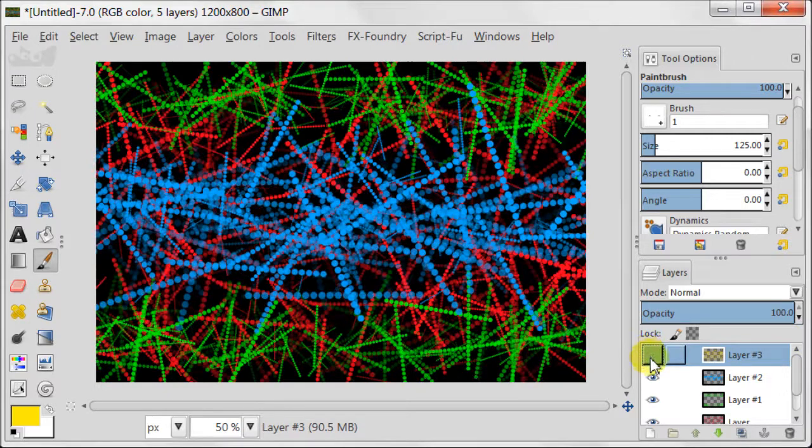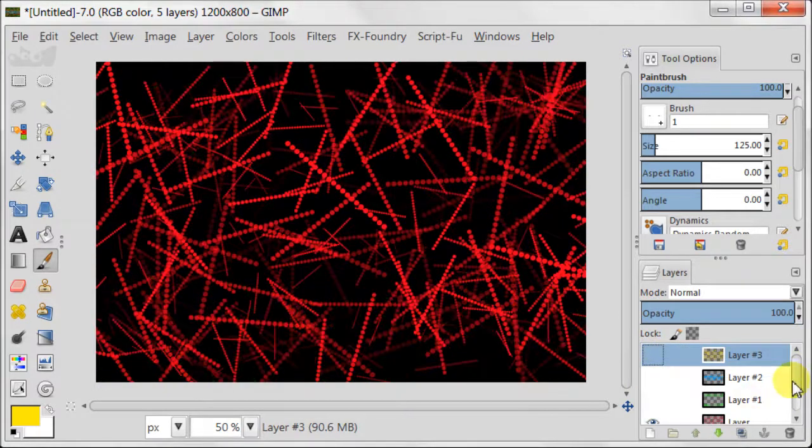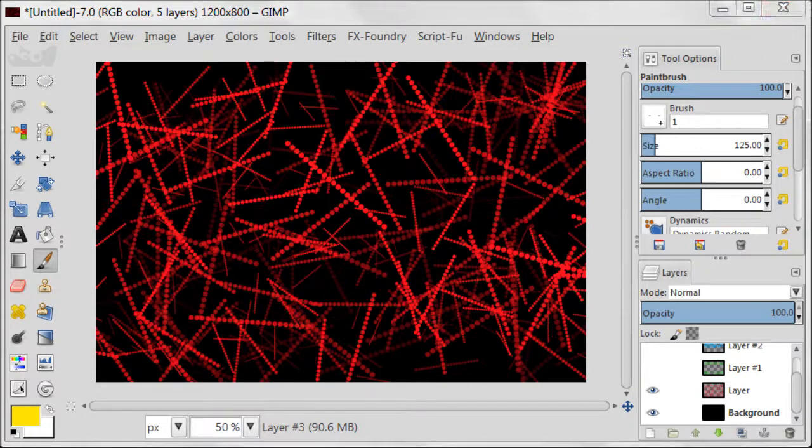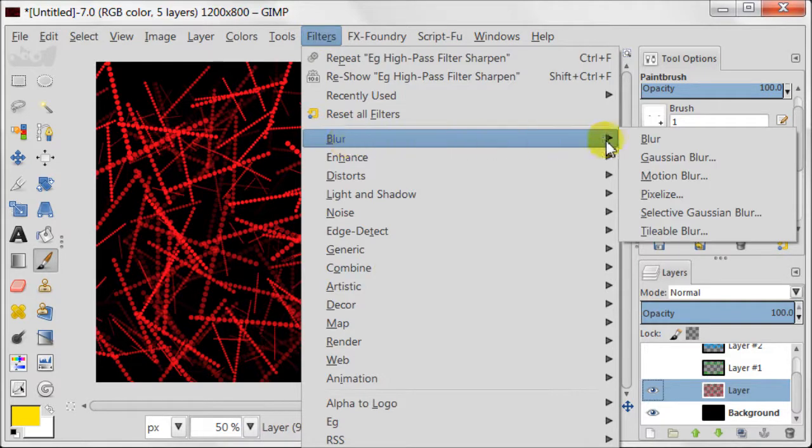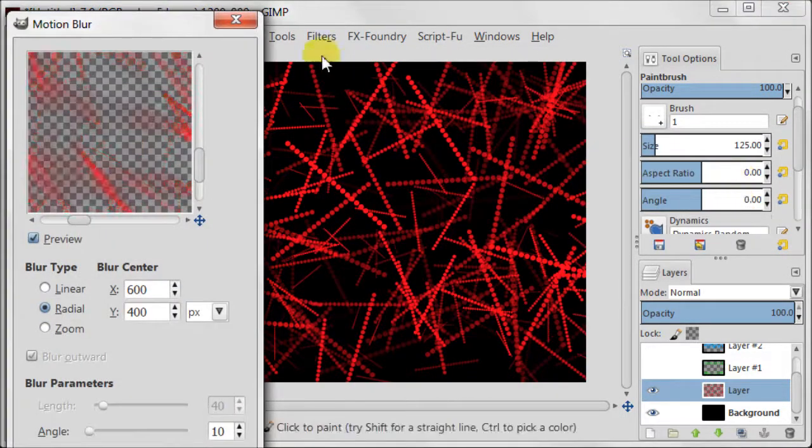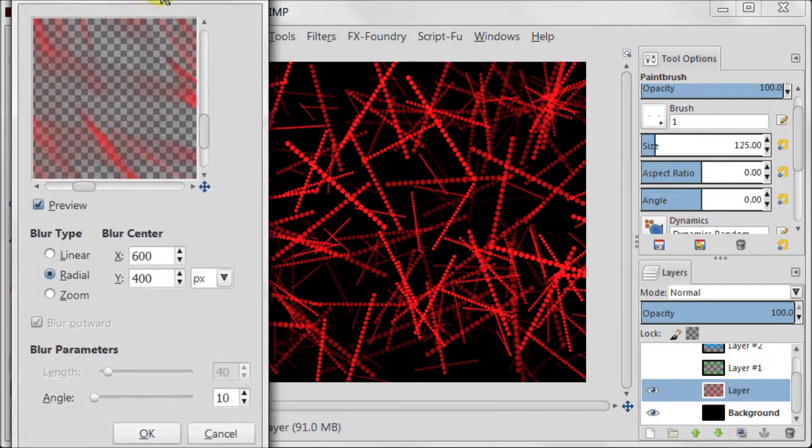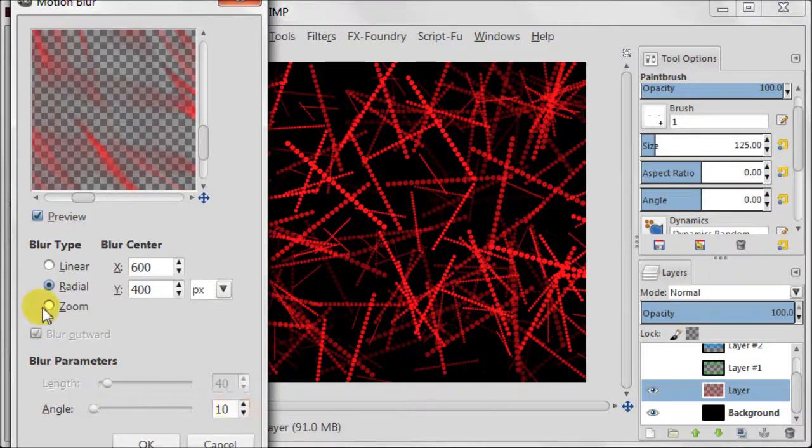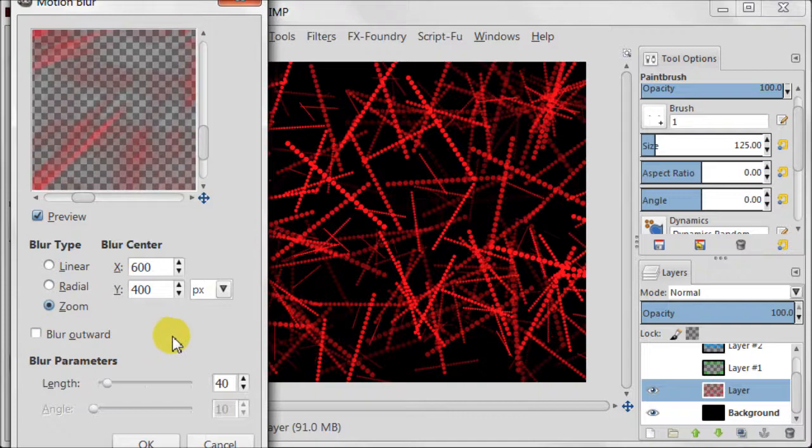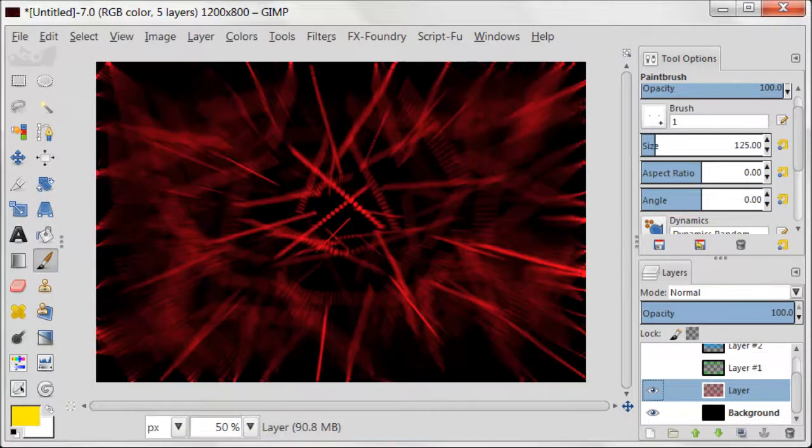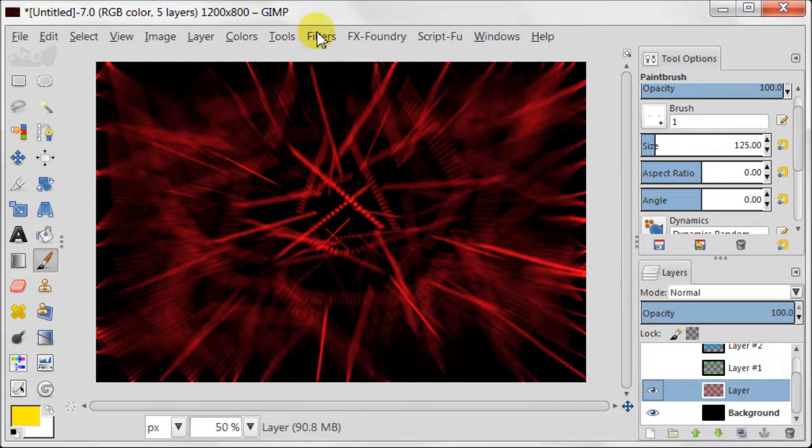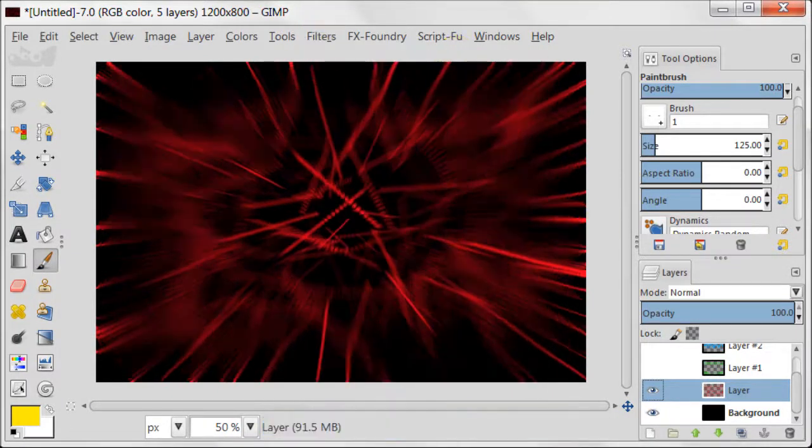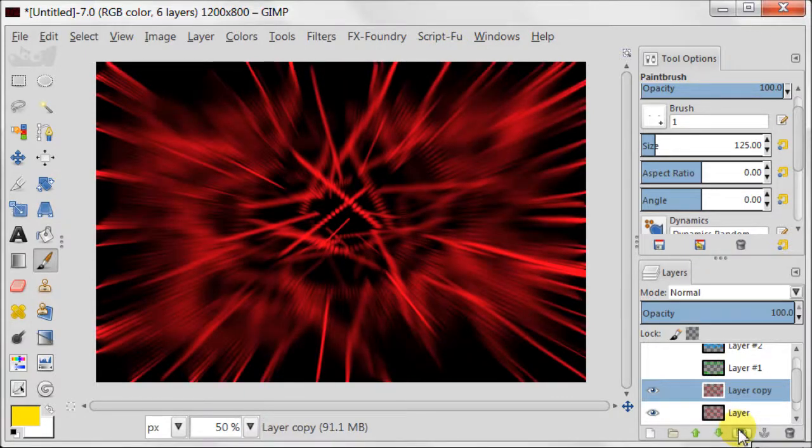Switch off visibility of yellow, blue and green layers. Select the layer with red lines. And go to filters, blur, motion blur. Set the blur type to zoom. Deselect blur outward. And length should be set to 40. Go to filters and click repeat motion blur. Now duplicate the red layer.